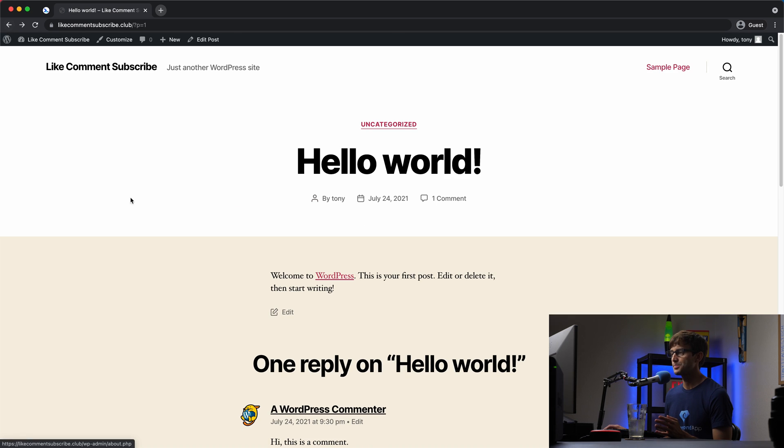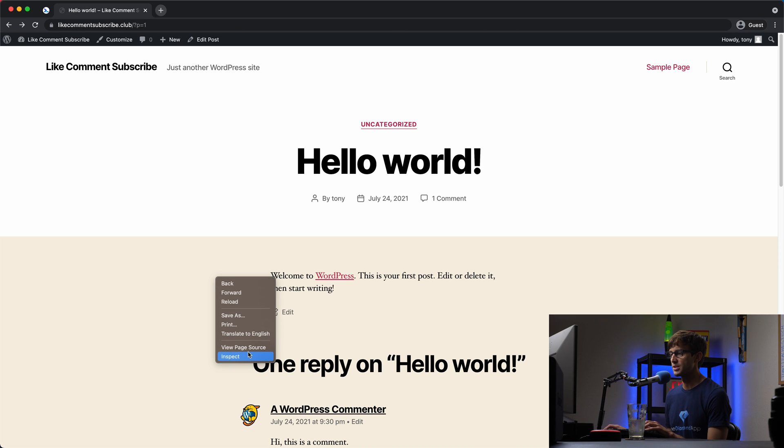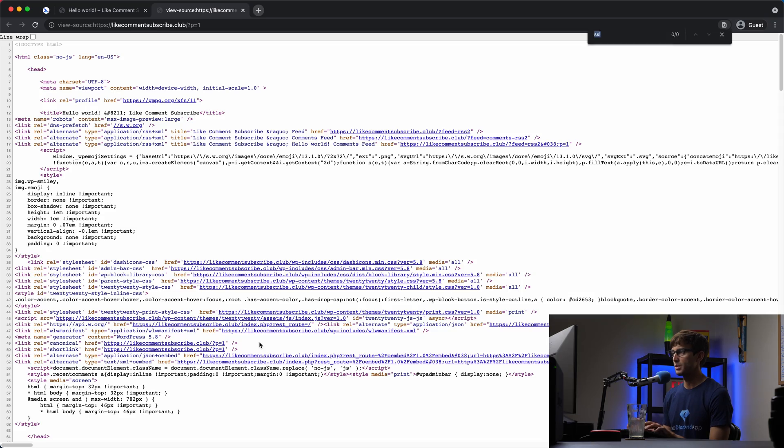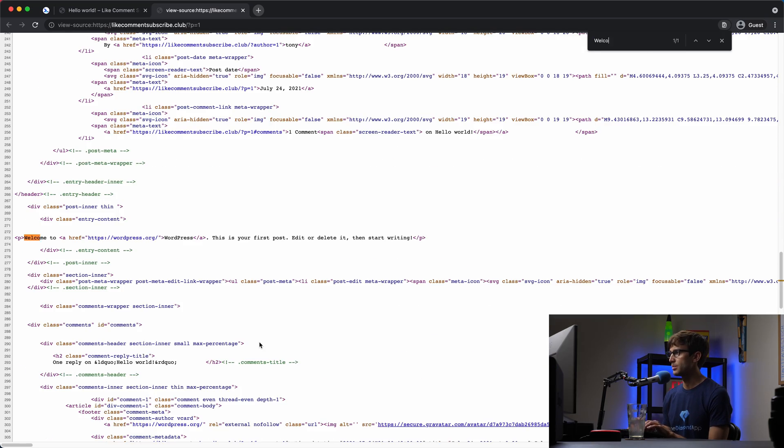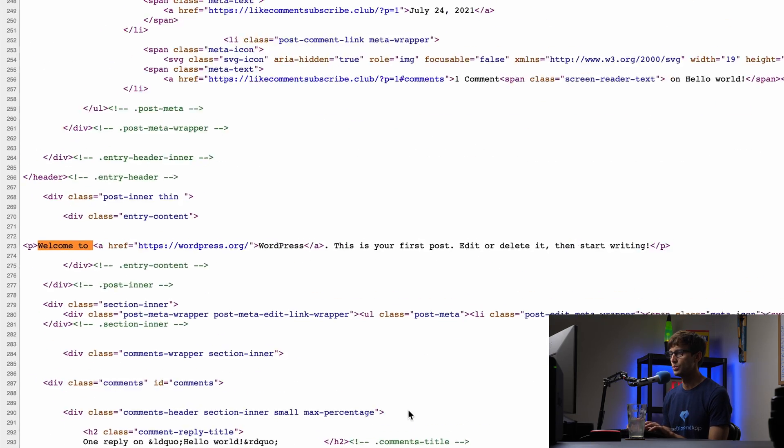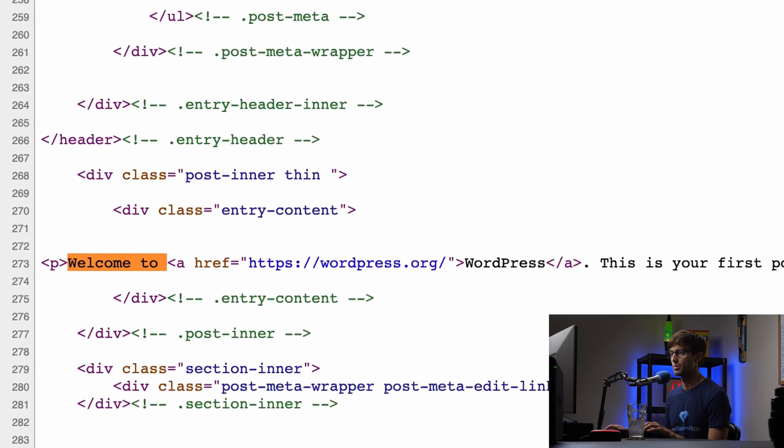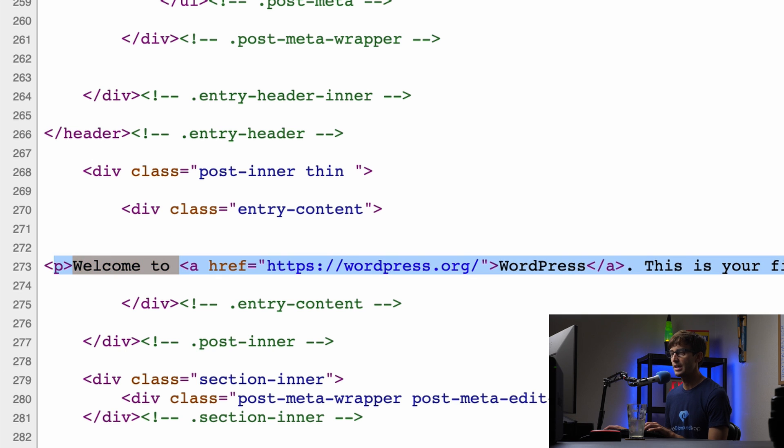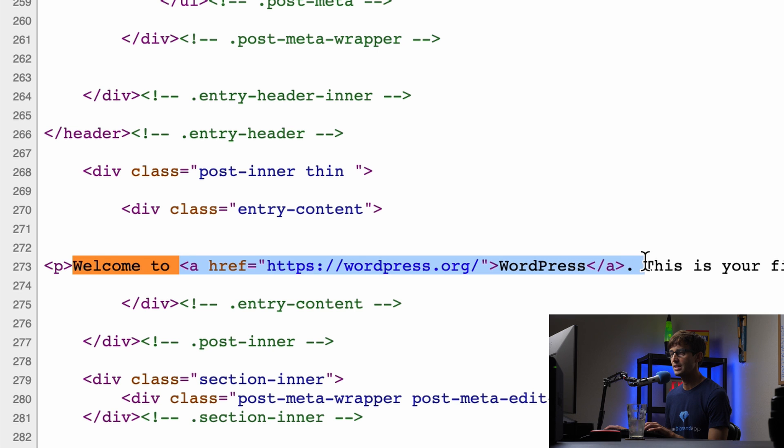So if I go back, let's look at the page source and see what this looks like. So what we're working with here, we're going to find welcome to WordPress. So right now we have a paragraph element from here to here, and then we have our ahref tag here.